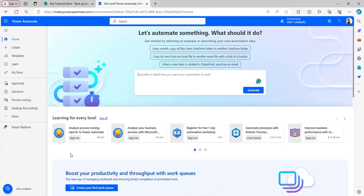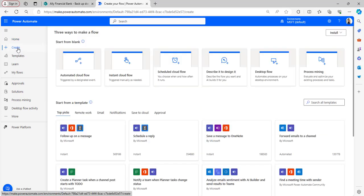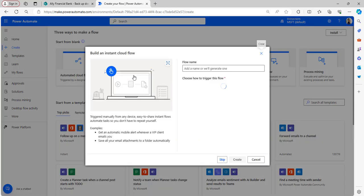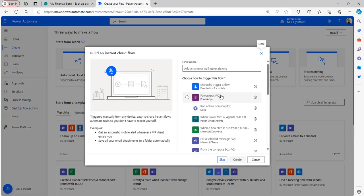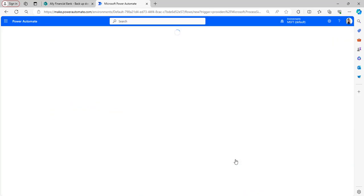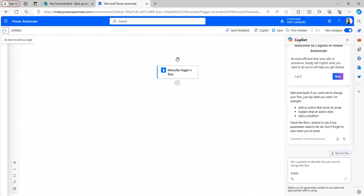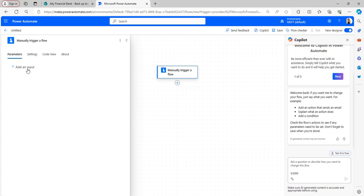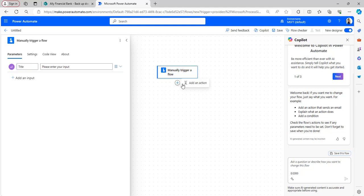The Power Automate home page has been opened. Let's create a manually triggered flow. Click on Create, select Instant Cloud Flow, select the Manually Trigger a Flow button, and click Create. Once the flow trigger has been added, take a text input as title to provide a name for the file.